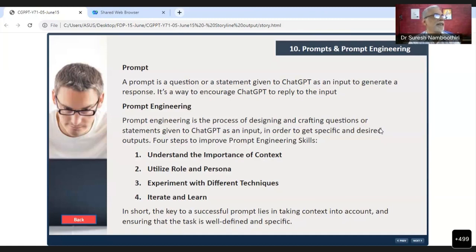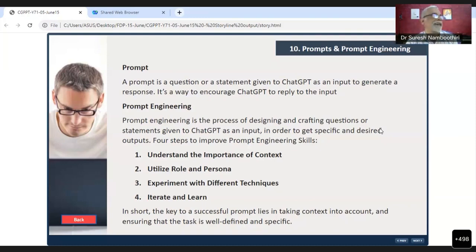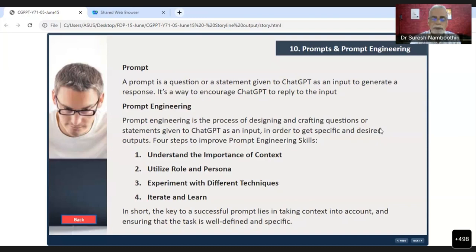We have to understand the importance of context. We have to tell ChatGPT — or whichever generative AI tool we are using — the context. Then we have to tell it in what capacity it has to answer. Then we have to experiment with different techniques, and then iterate and learn. These are the four major things.